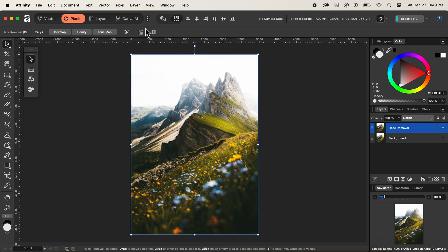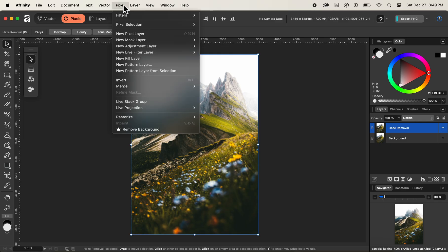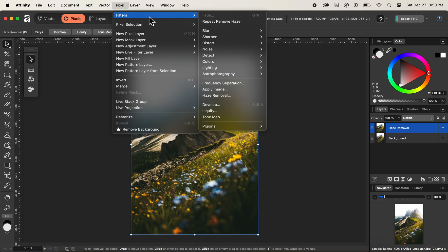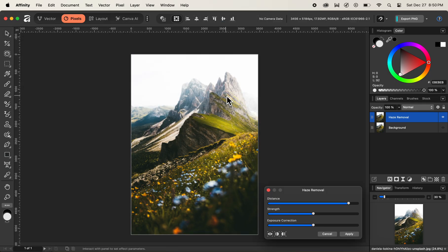Next, with the haze removal layer actively selected — where we are planning on removing the haze from at the top of the mountains — we will navigate up to the menu item called Pixel, then go to Filters. Inside Filters at the top you can see 'Repeat Removal Haze,' which is visible because I recently applied haze removal to a picture before shooting this tutorial. However, we will not click on that option.